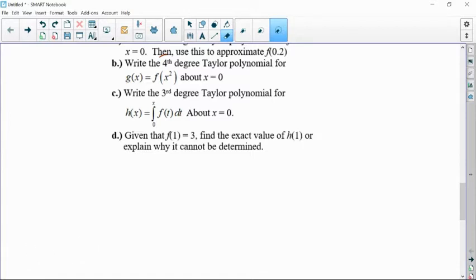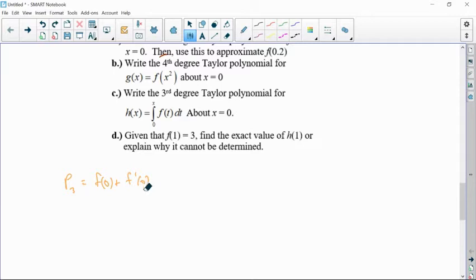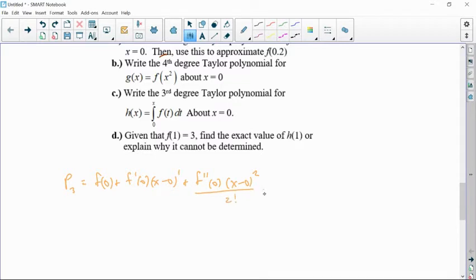I'm going to start with my definition of a Taylor polynomial. For third degree, p sub 3 would be f of zero, plus f prime of zero over one factorial times x minus zero to the first power, plus f double prime of zero times x minus zero squared over two factorial, plus f triple prime of zero times x minus zero cubed over three factorial.